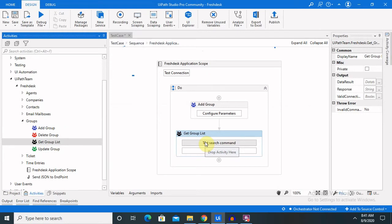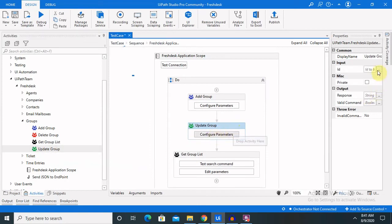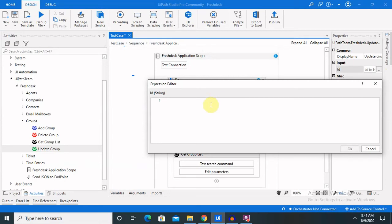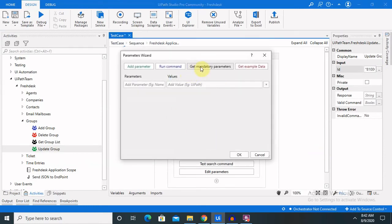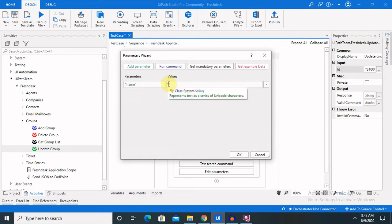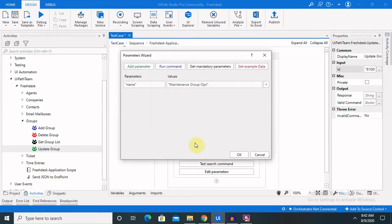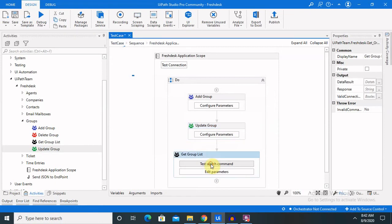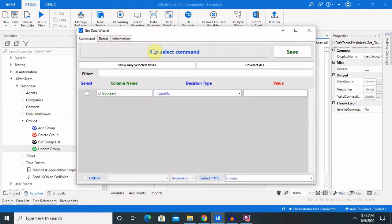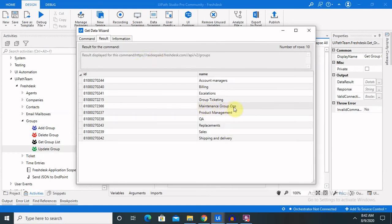Let's check the update function. We have to enter the group ID which we want to update, click Locate, and then configure the other parameters. I just want to update the group name, so I'm entering 'Maintenance Group Ops'. Let's run this command and check the detail from the extract list. You can see 'Maintenance Group Ops' is successfully updated with the detail we provided.